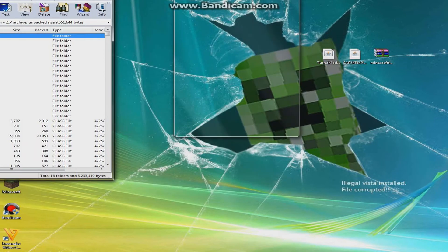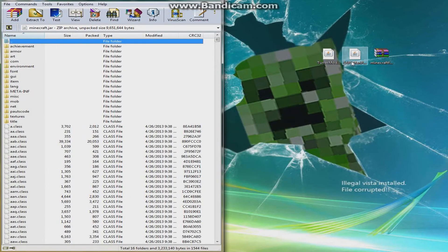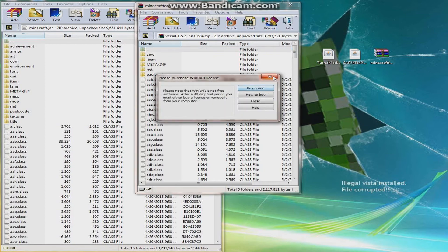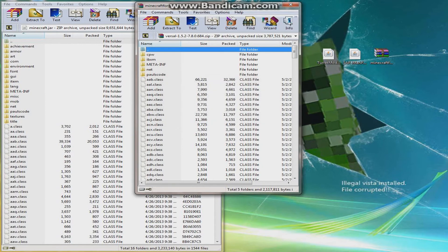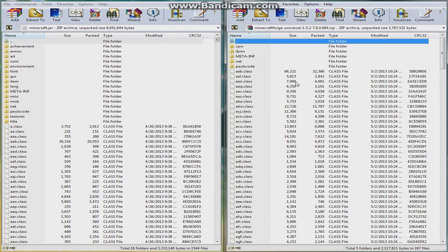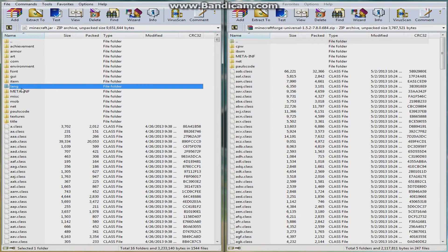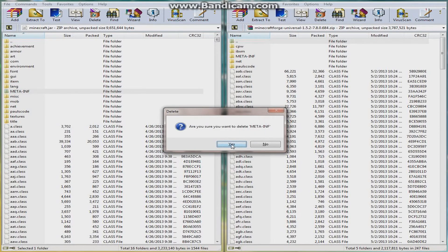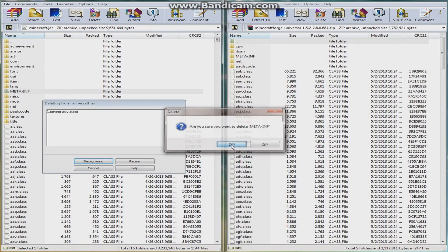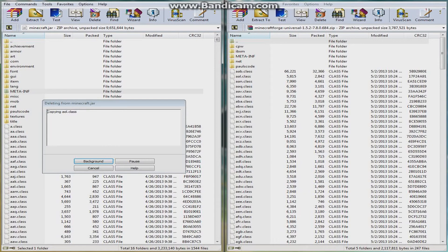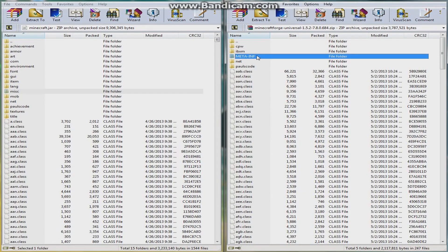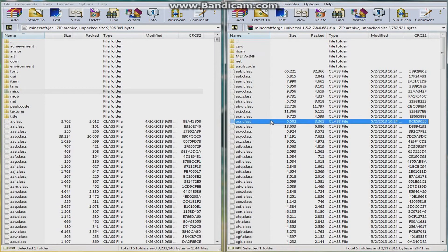Exit out of that, drag that to there, and then open up the Minecraft Forge and then drag it to there. You're going to see there's a META-INF folder right here in the minecraft.jar, and you want to delete this, it does not allow mods in the Minecraft client.